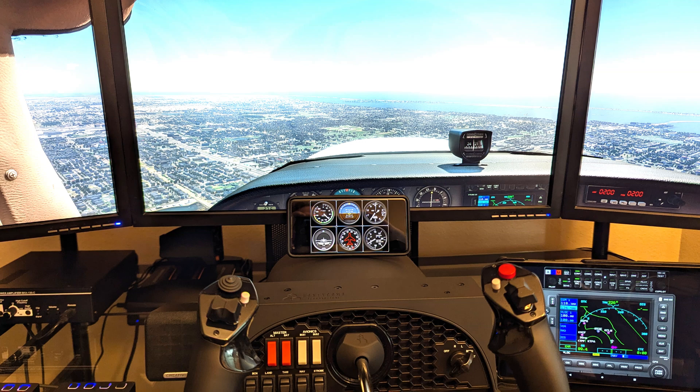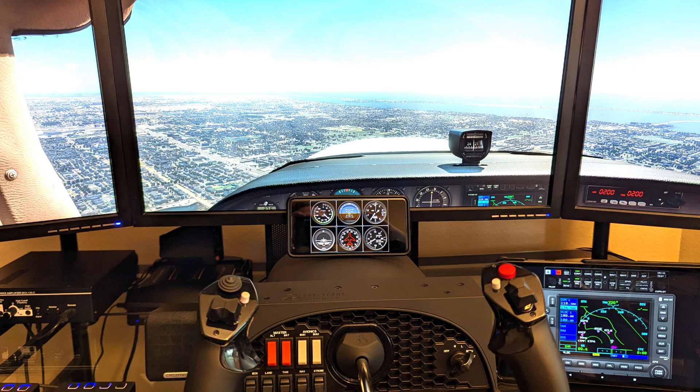The app that we're talking about today is this one here, running on an old Pixel 2 XL, on top of my Honeycomb Alpha Yoke. That's a different app running on the tablet there, with the Garmin.